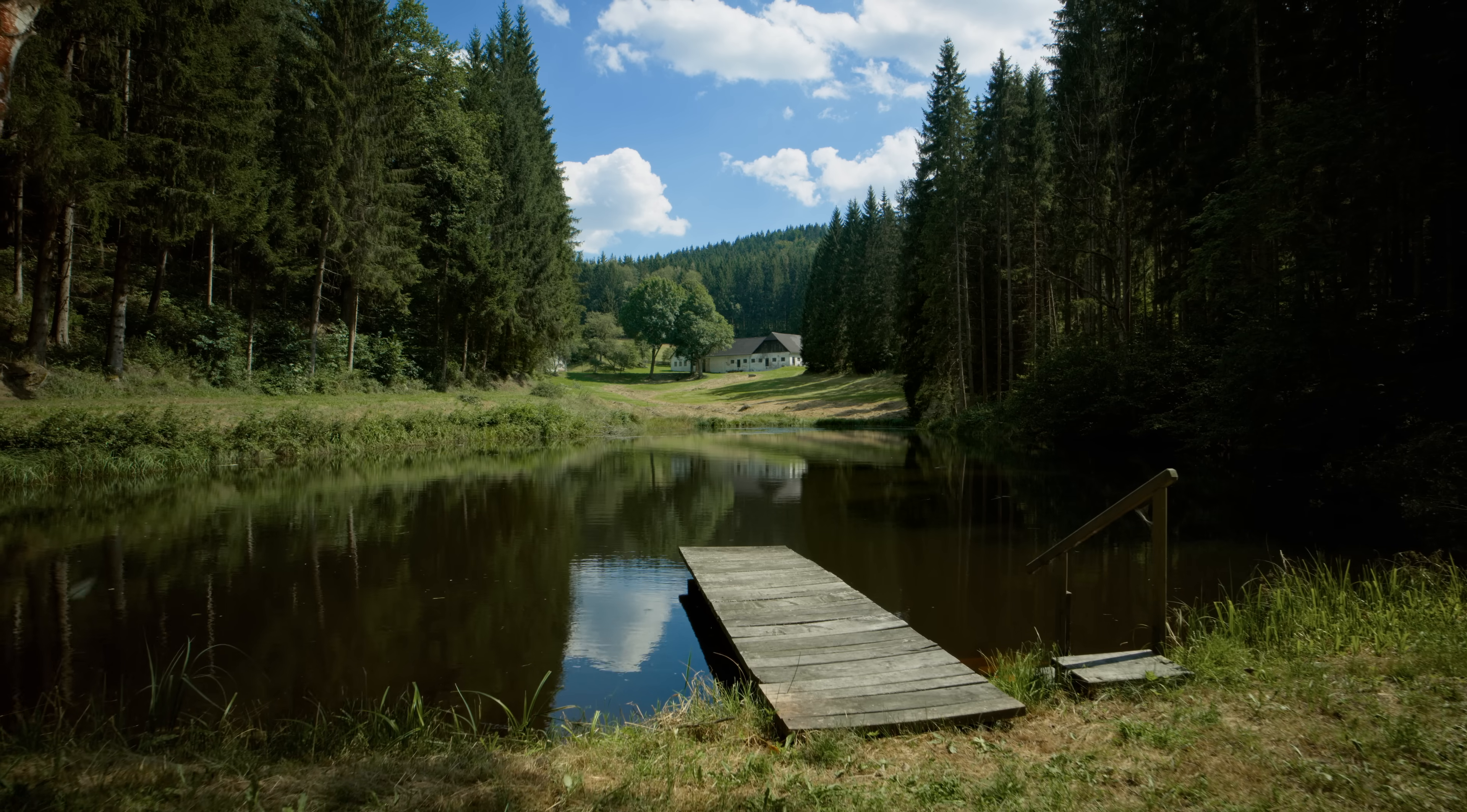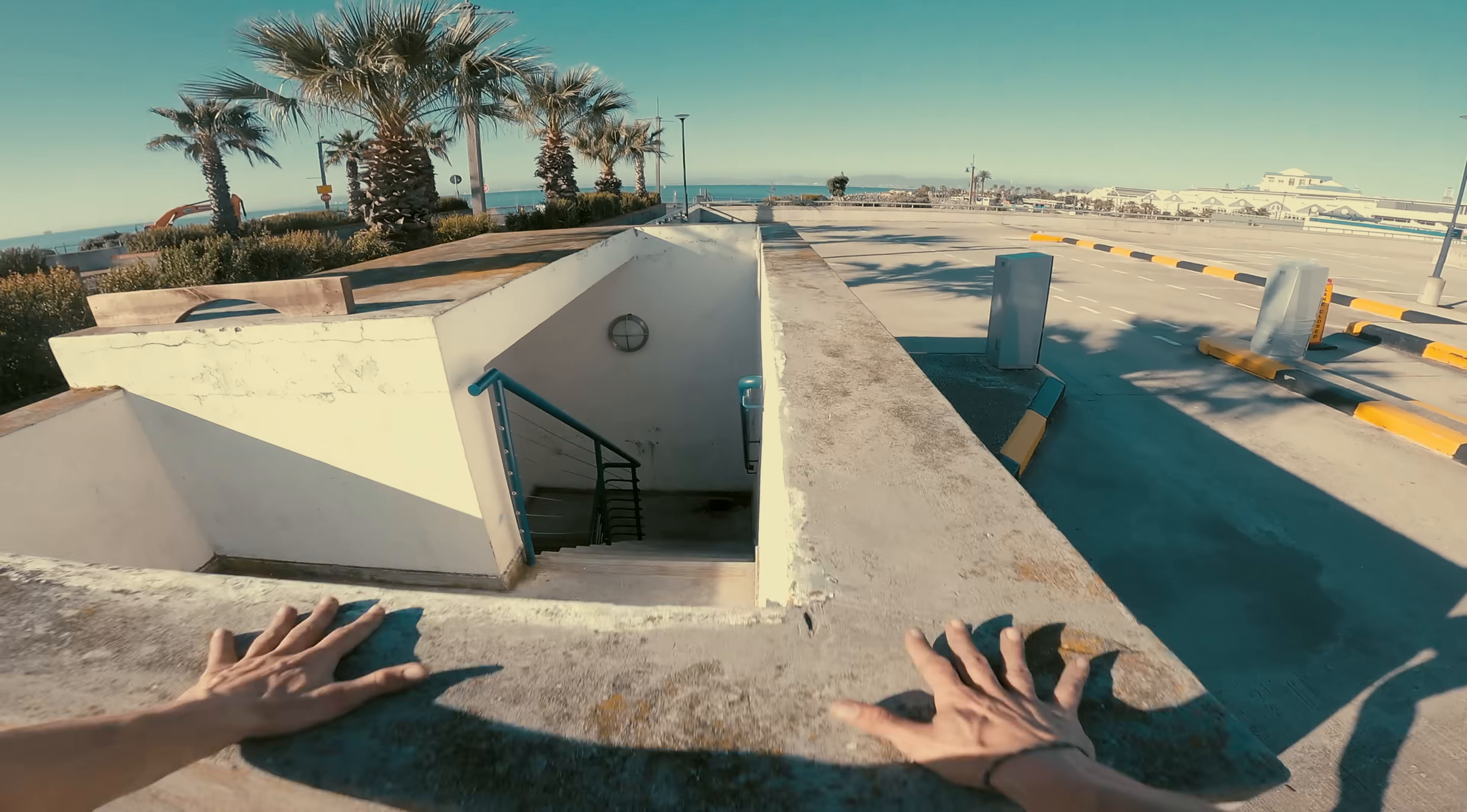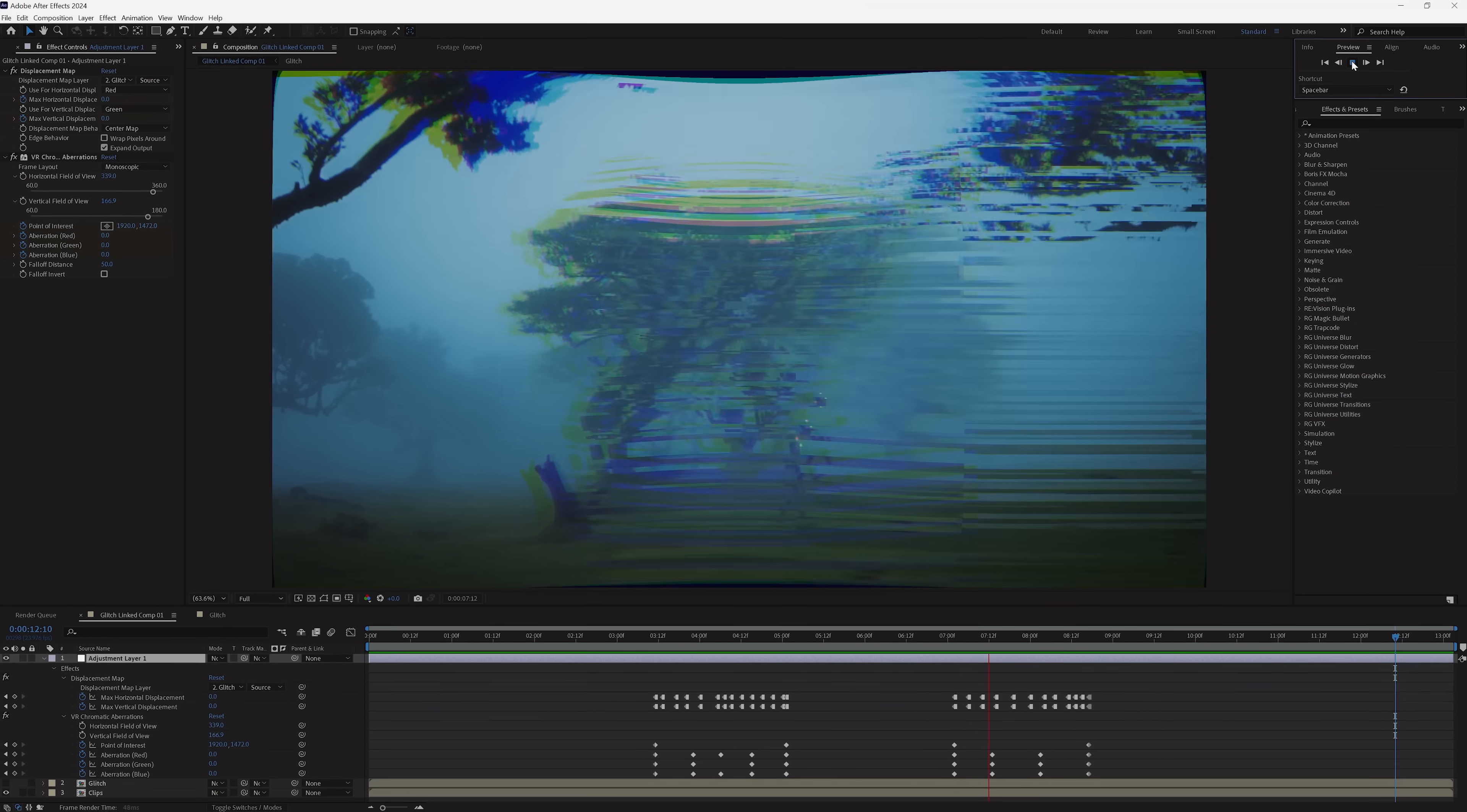The glitch effect is a niche one, but also a very cool and useful one when it fits your project style. It can be used as a transition or just randomly within a scene to convey chaos or damage. And the best part is, it's pretty easy to pull off, so today we're taking a look at how to accomplish this effect inside of Premiere and After Effects.